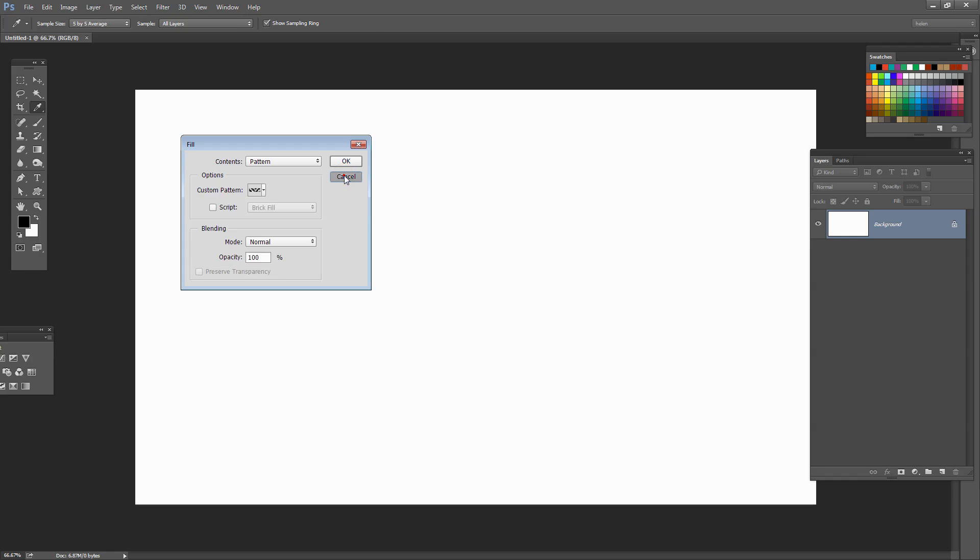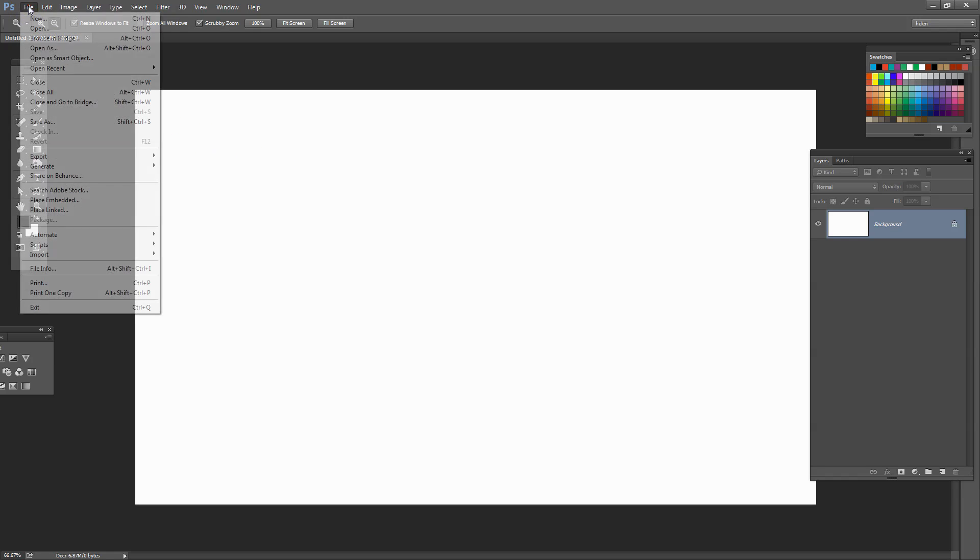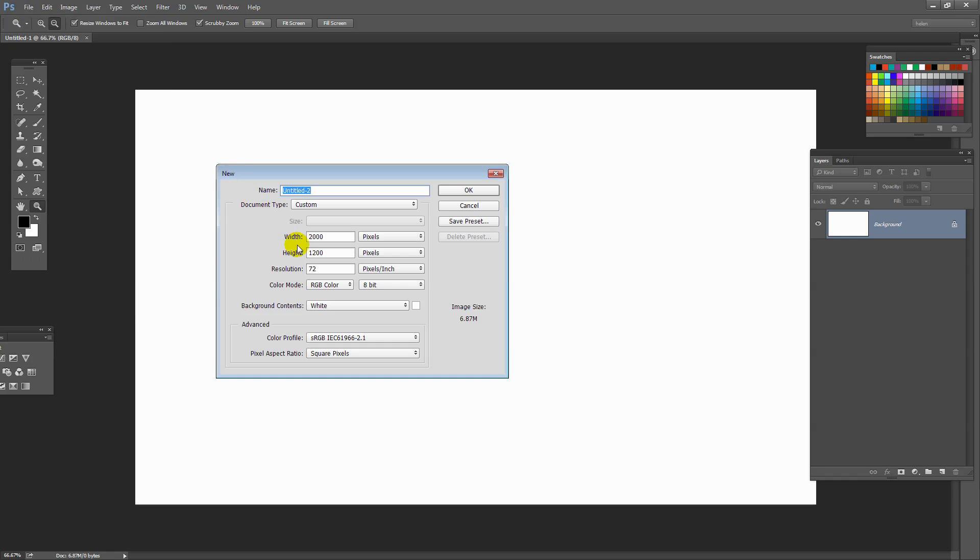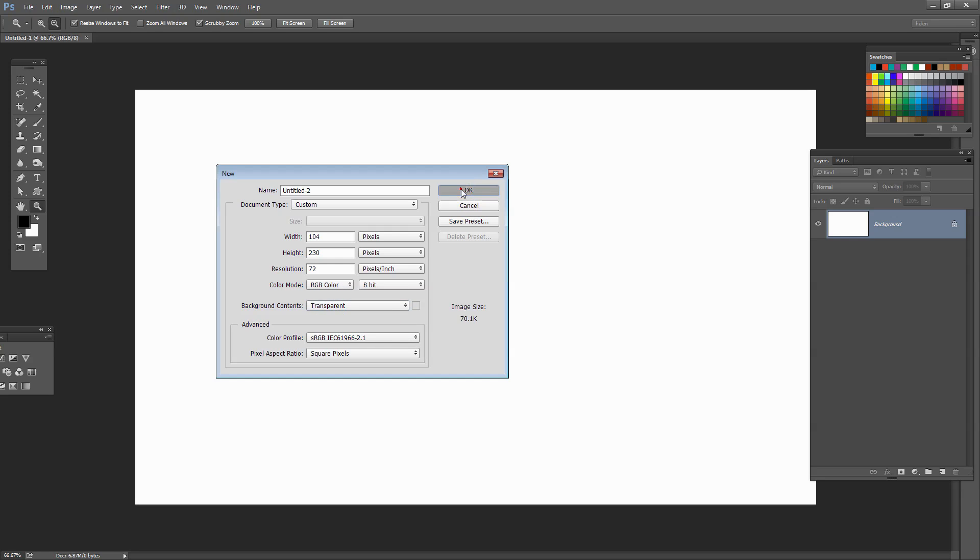I'm going to click Cancel. Now I'm going to choose File and then New. And I'm going to create a file exactly the size that I was told that pattern is: 104 by 230 pixels. I'm going to create this as an RGB image and I'm going to create a transparent fill and click OK.